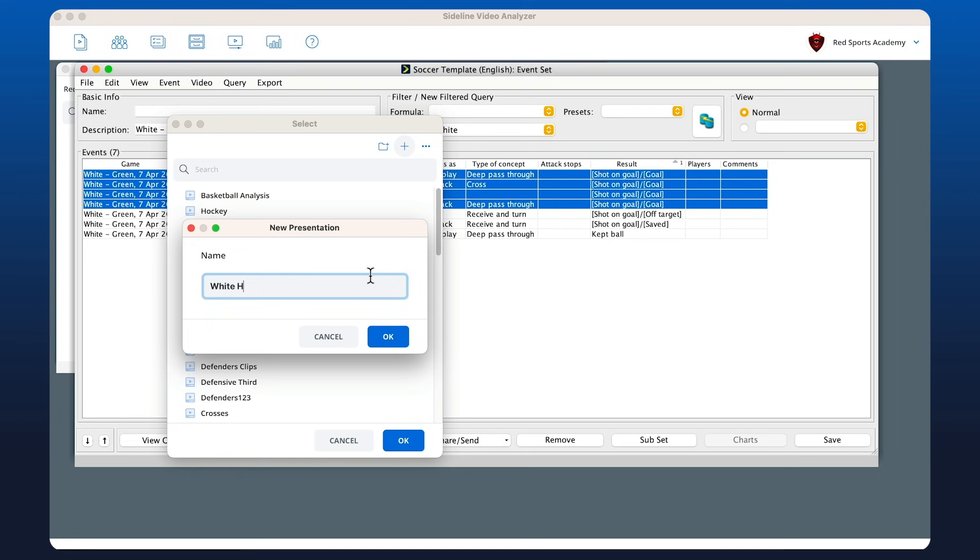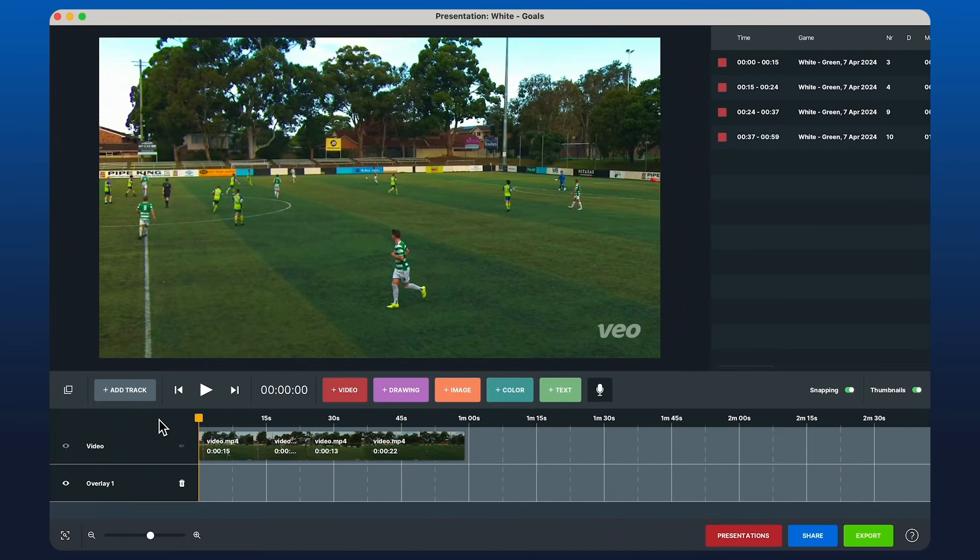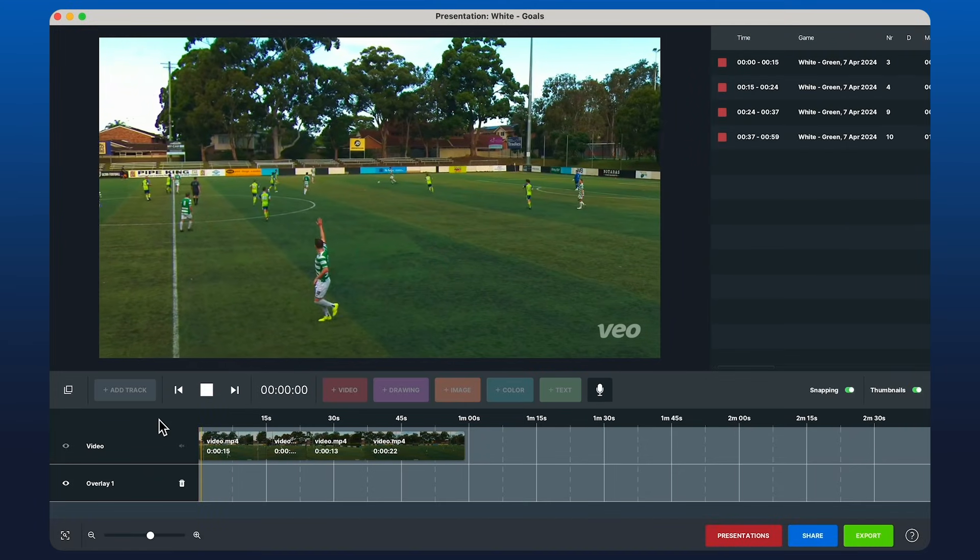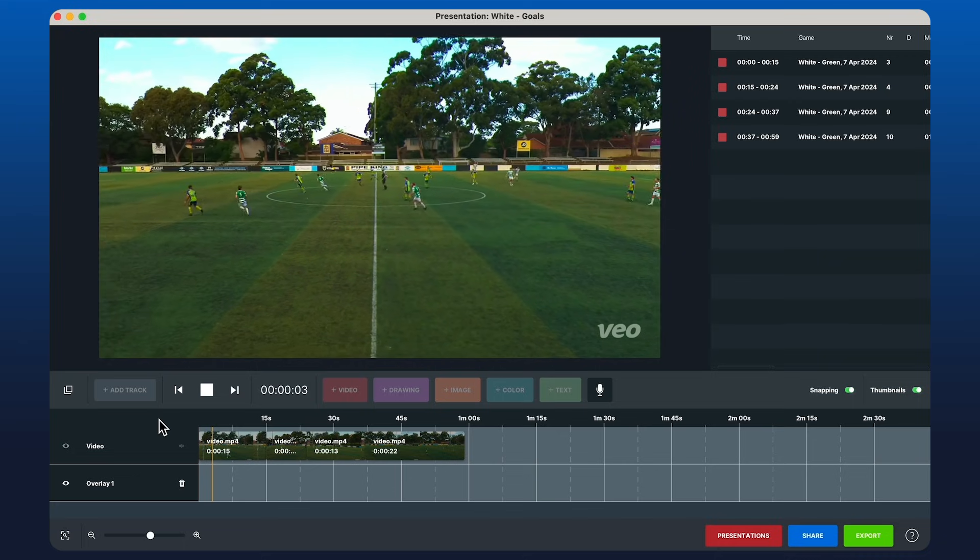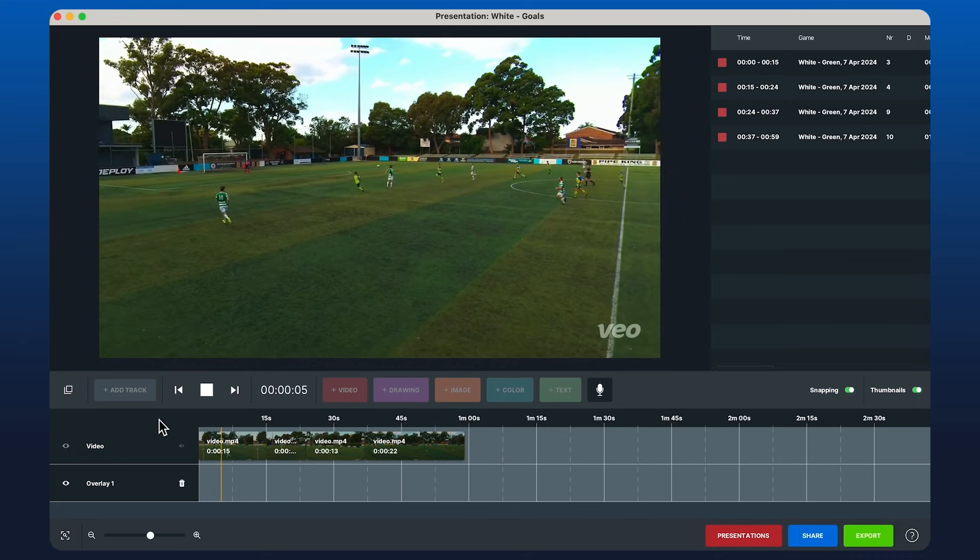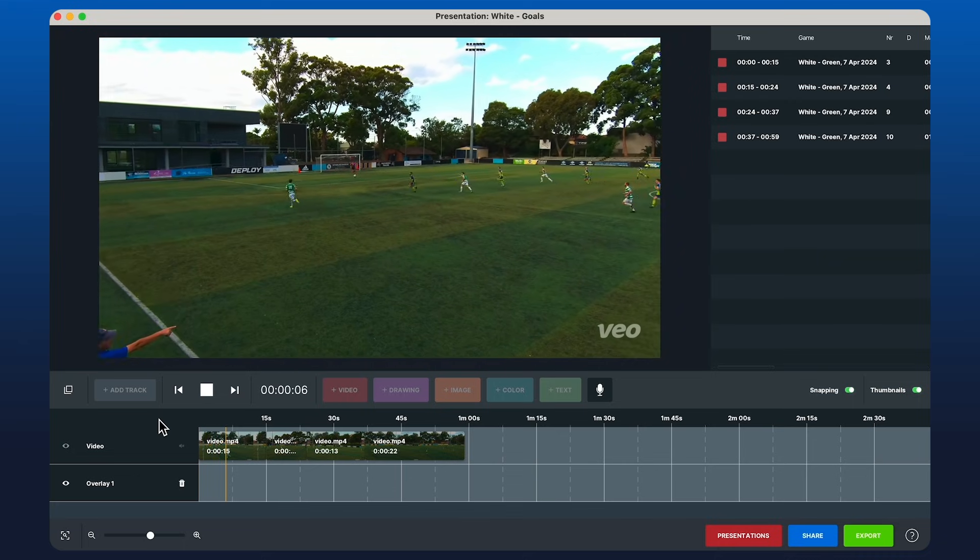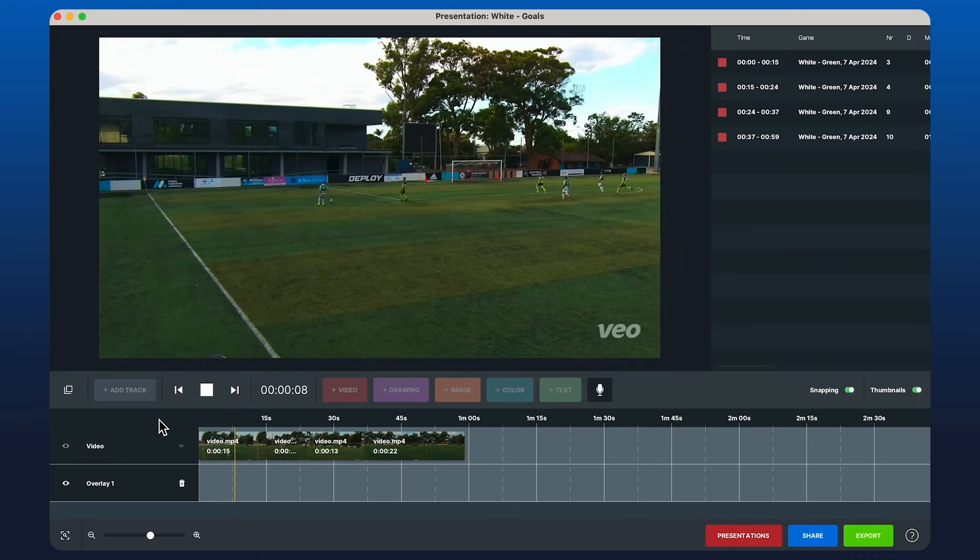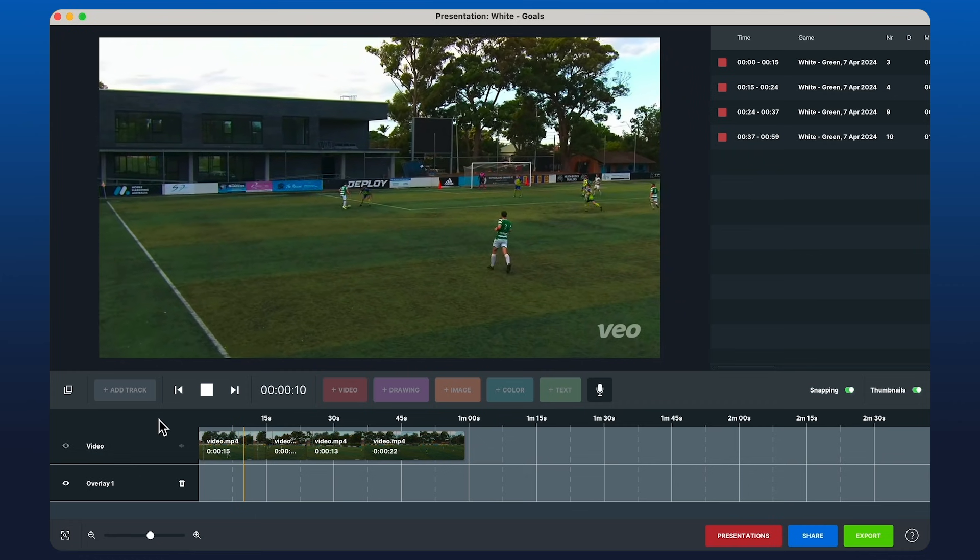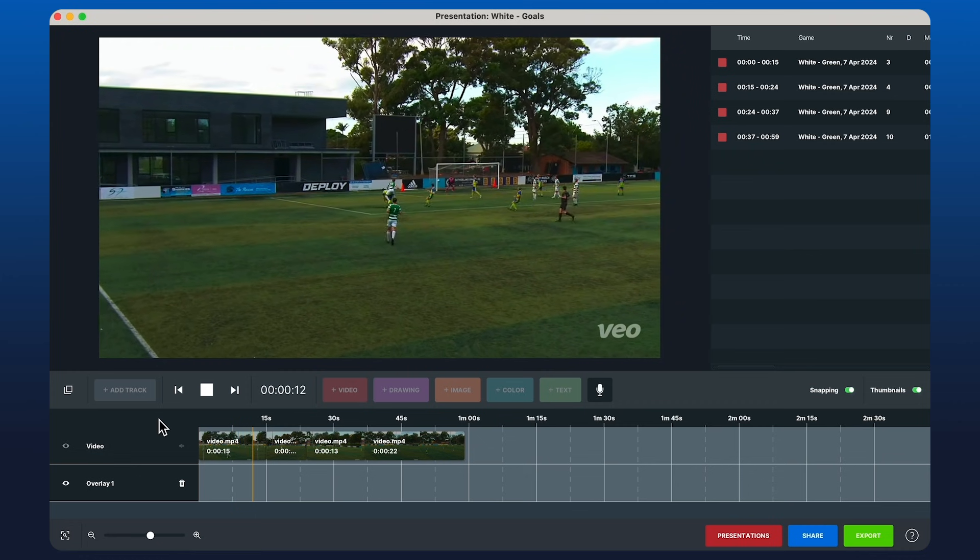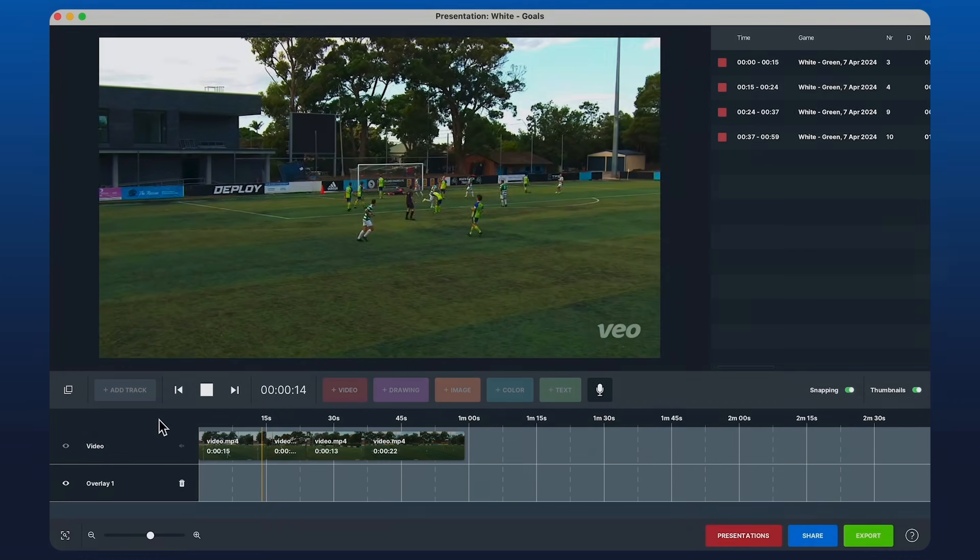Here we've got the four clips that we've tagged from the online video, which should all be goals. You can edit, draw, put voiceover as you usually would if you're working with a local video, except this time it's directly from an online source.